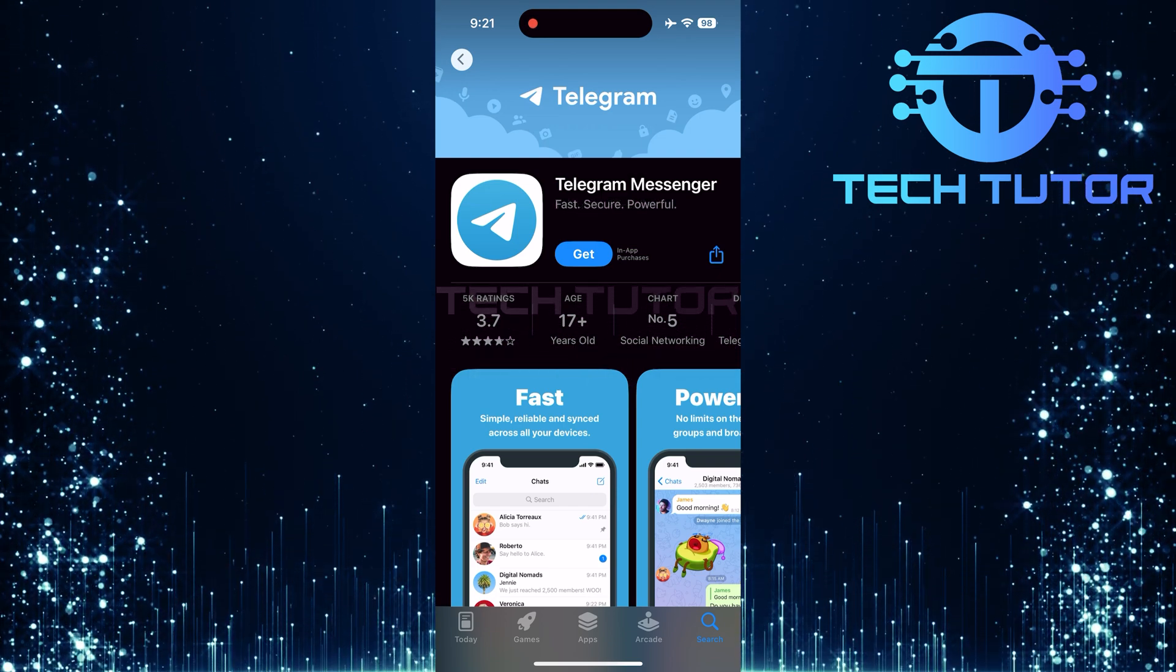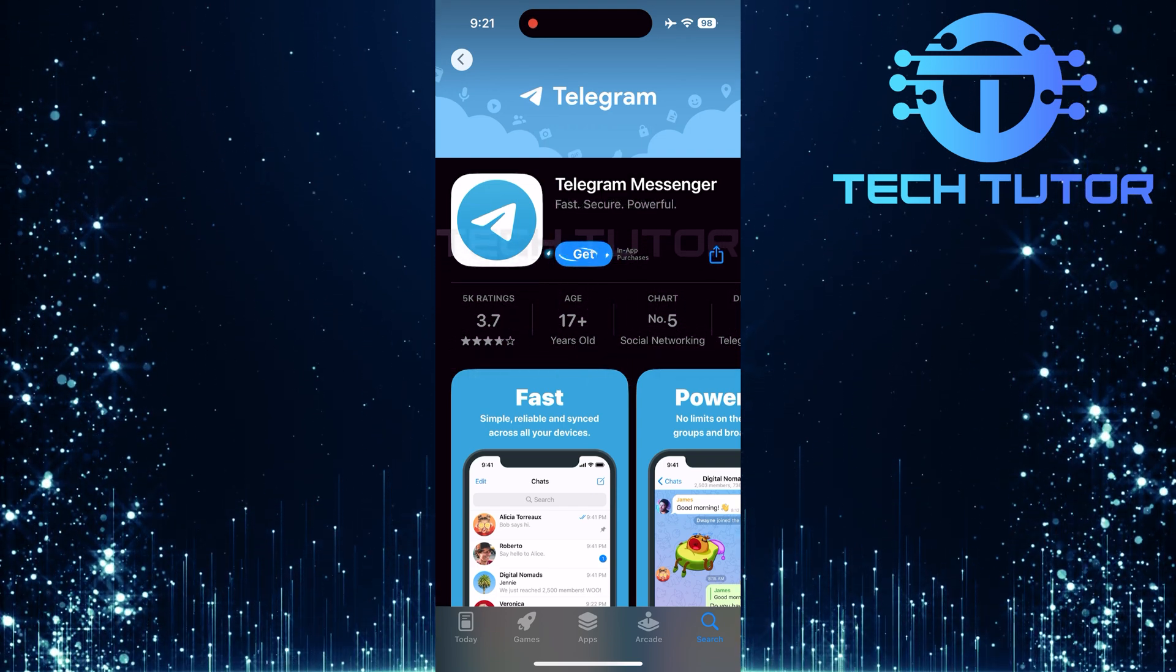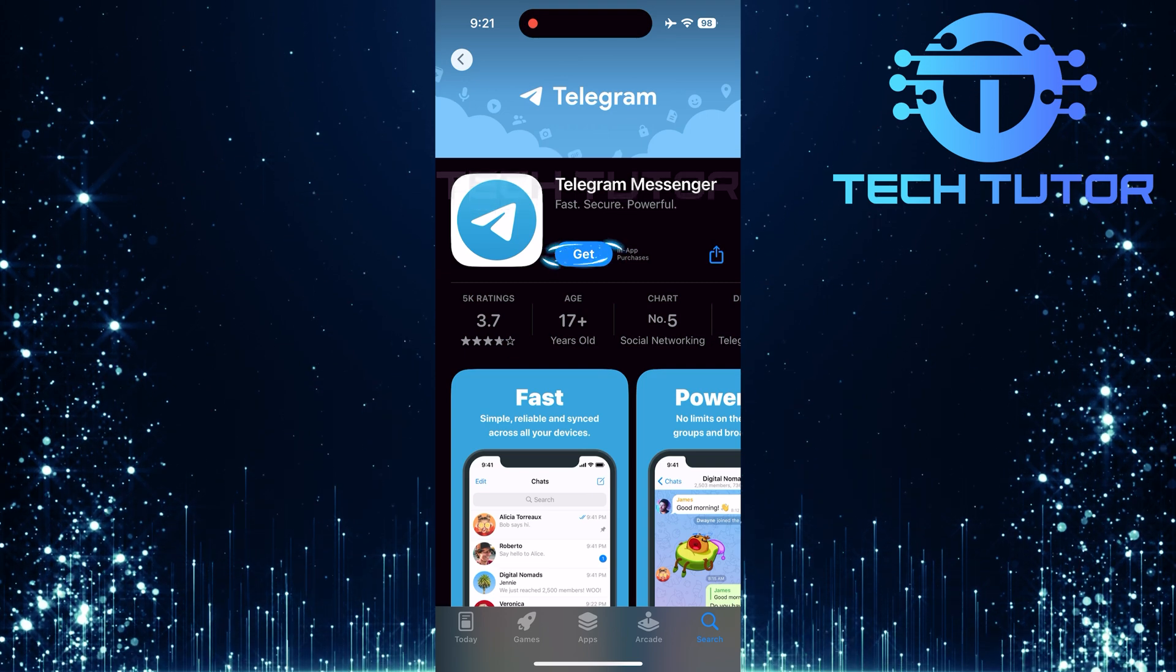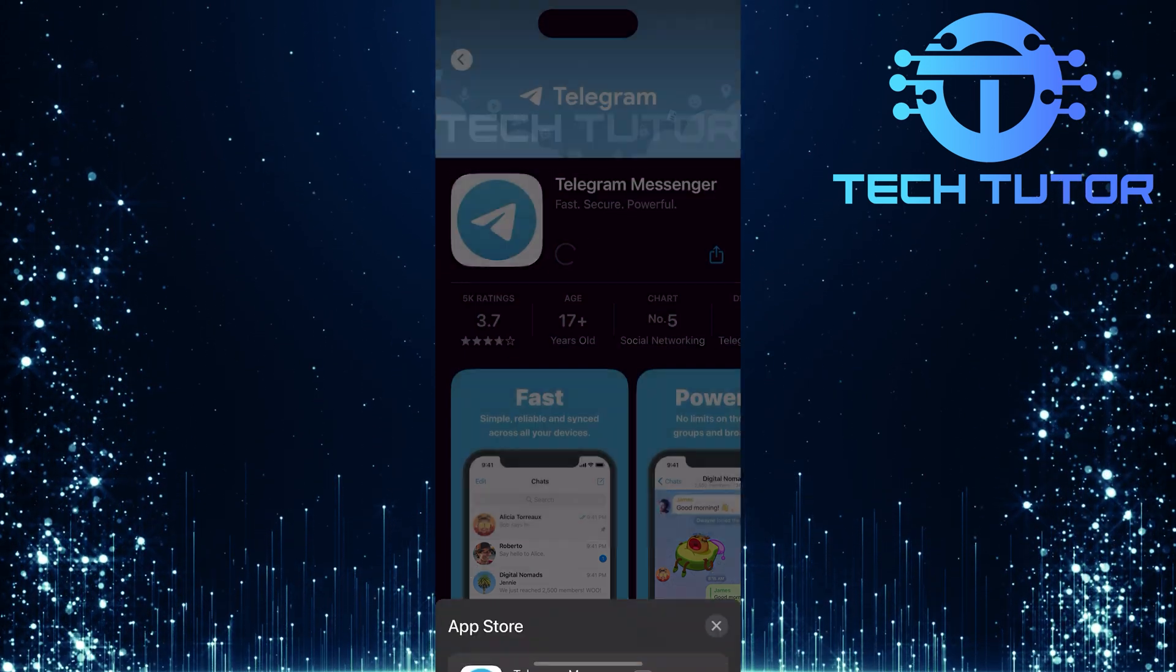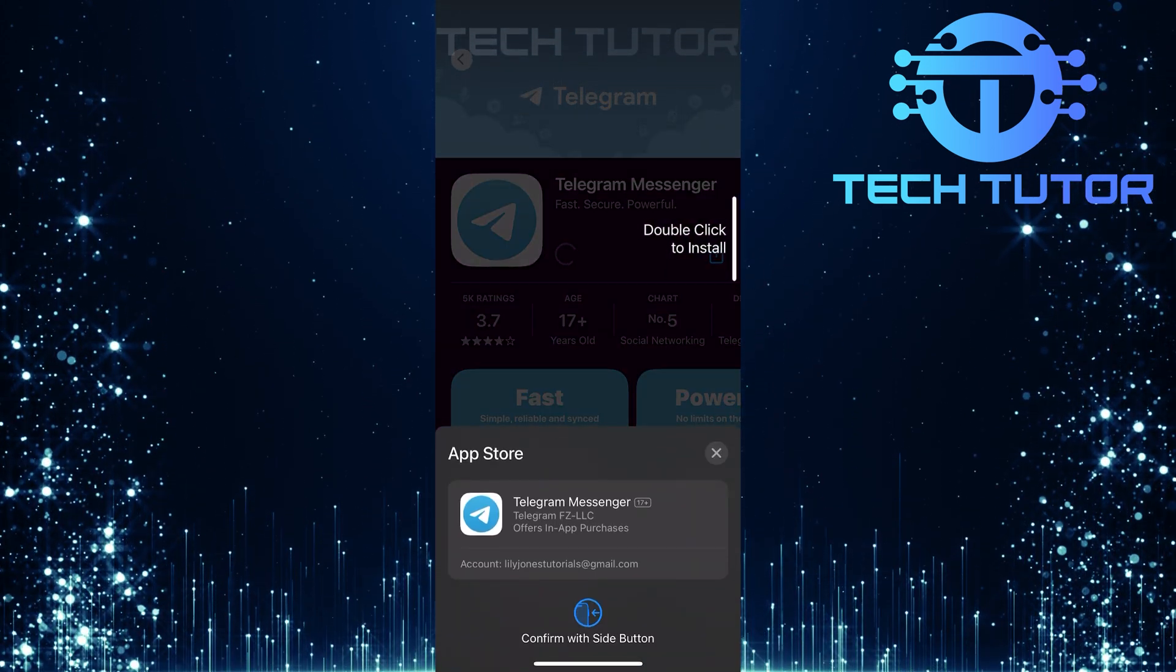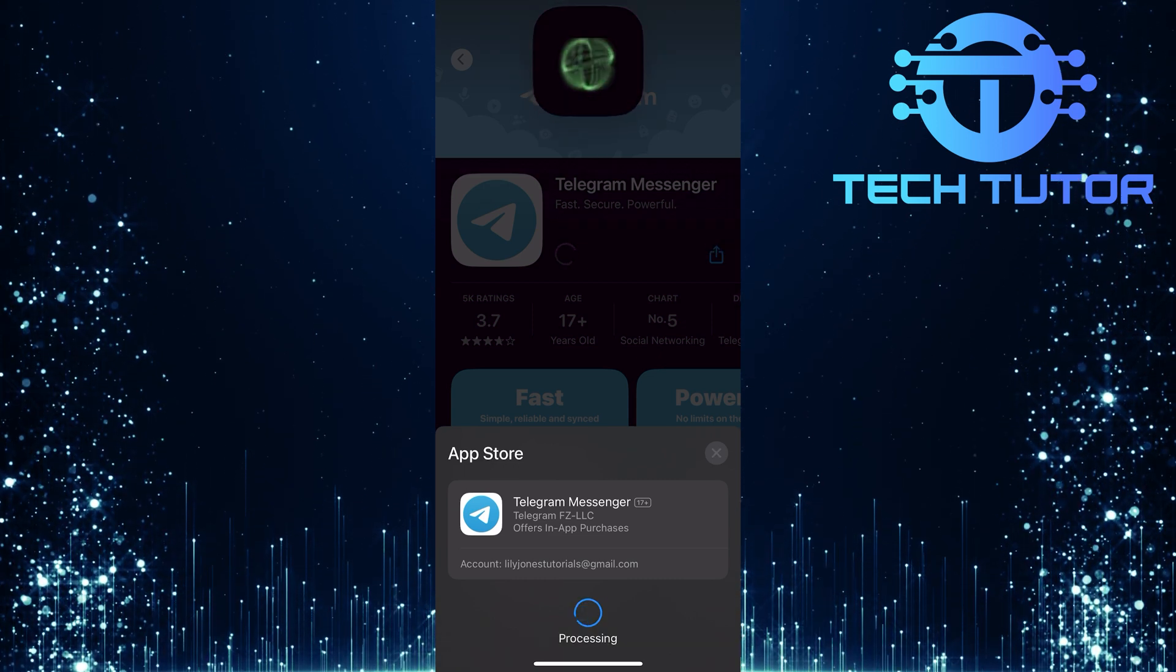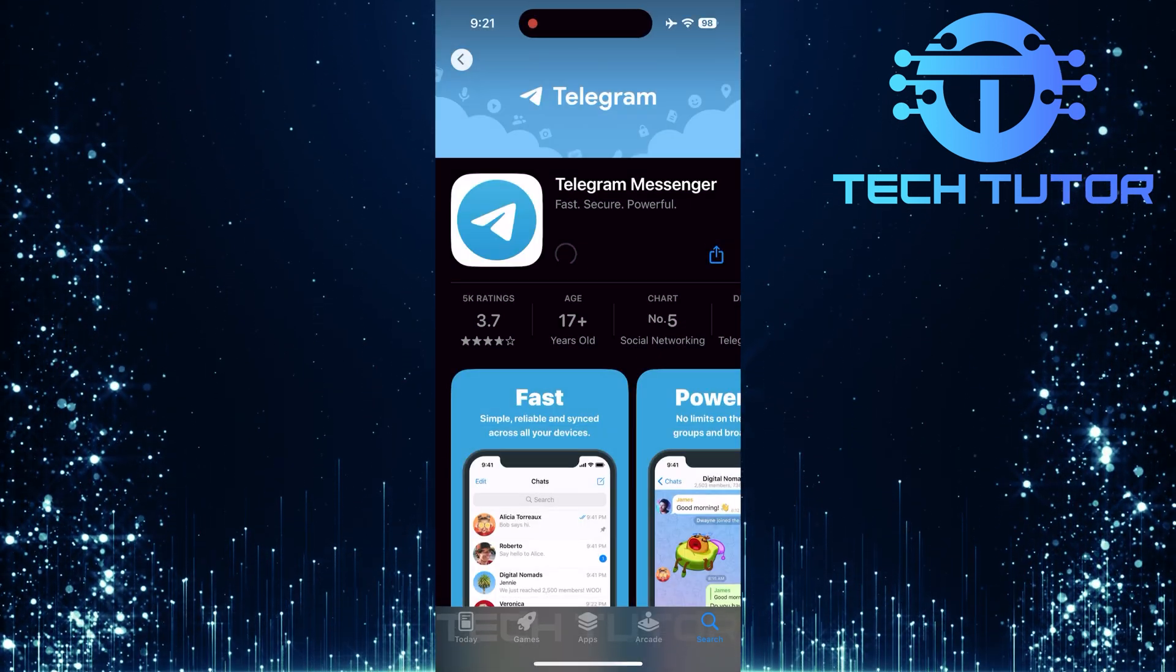On this page, you'll notice a button that says Get. Go ahead and tap this button. A prompt will appear asking for confirmation. Simply double-click the side button to initiate downloading Telegram onto your iPhone.